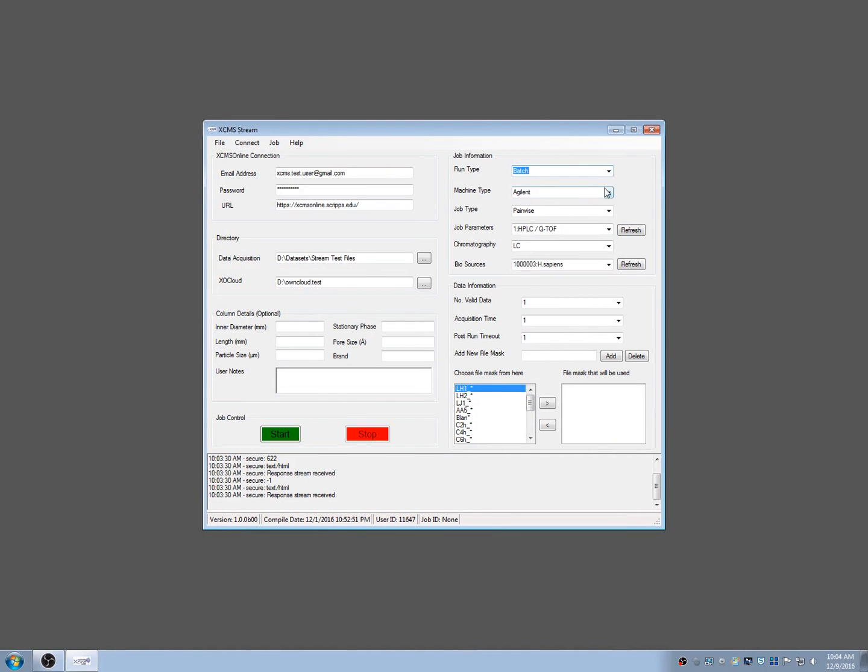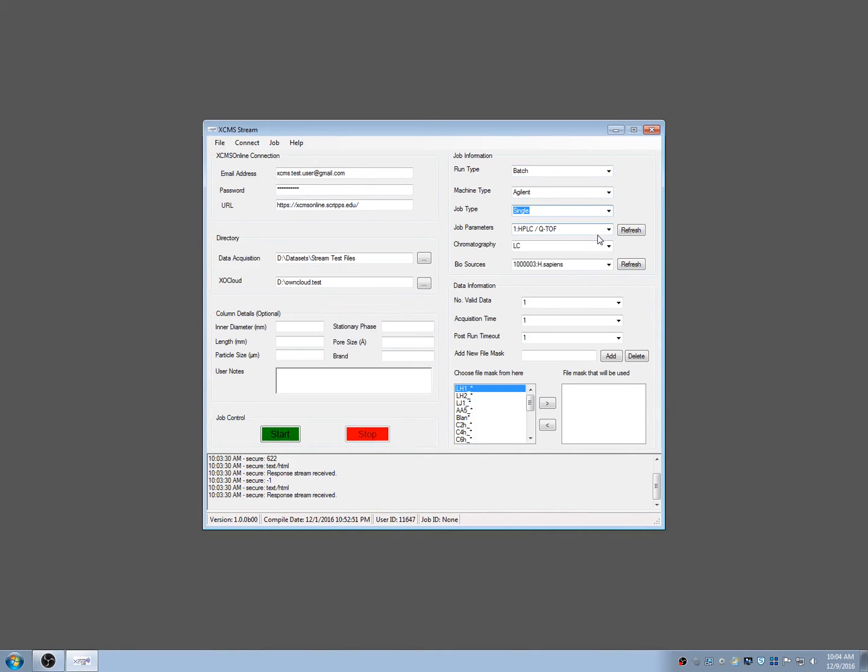Next, determine the type of XCMS Online job to be performed such as pairwise or multigroup, the parameters, the machine type, and so forth.